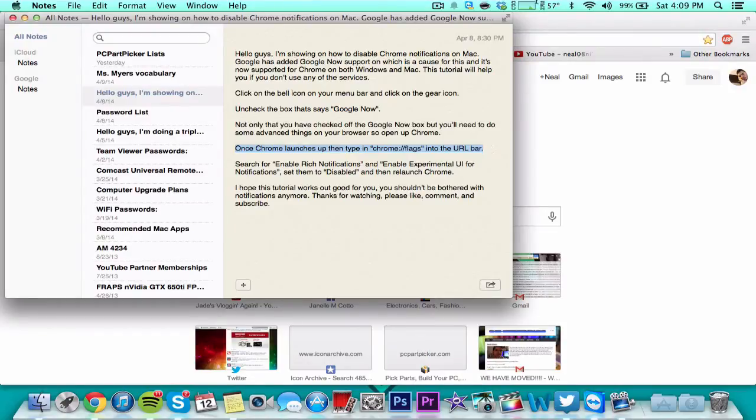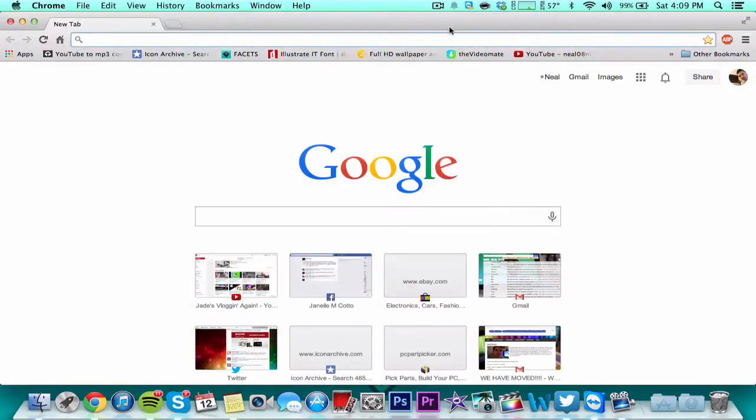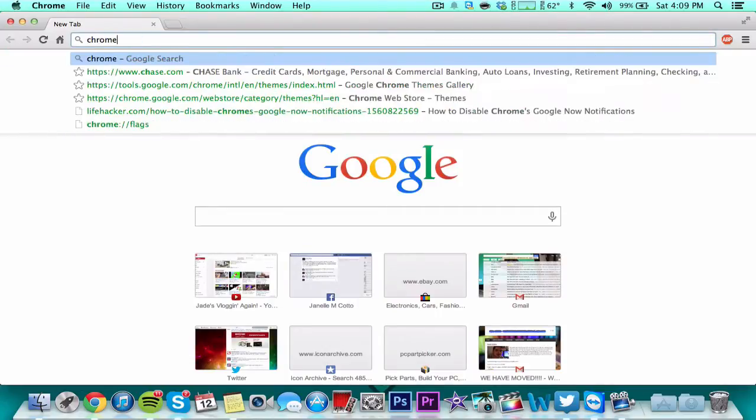Once Chrome launches, type in chrome://flags into the URL bar.